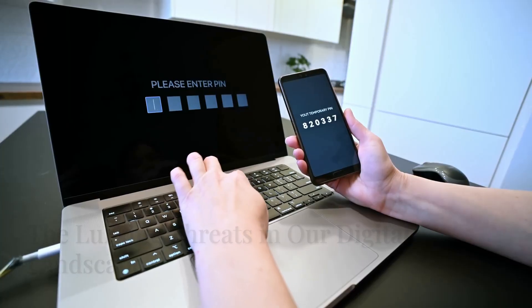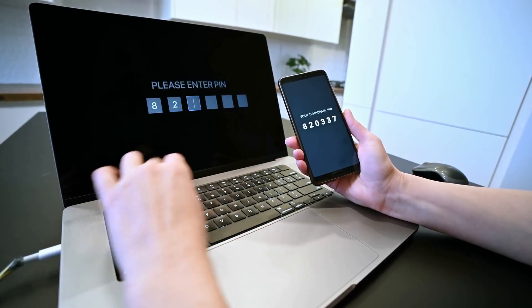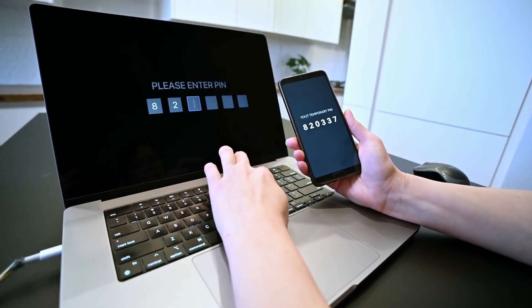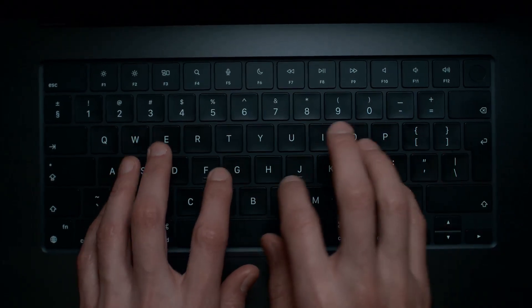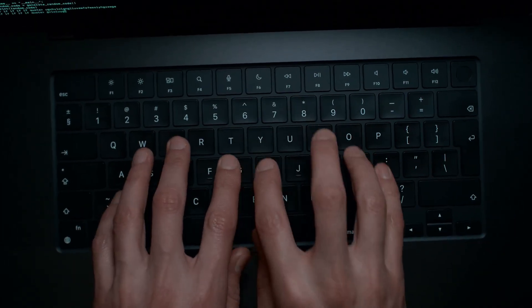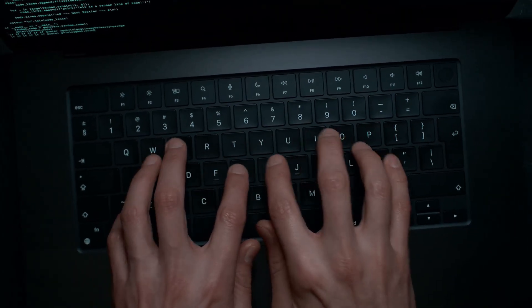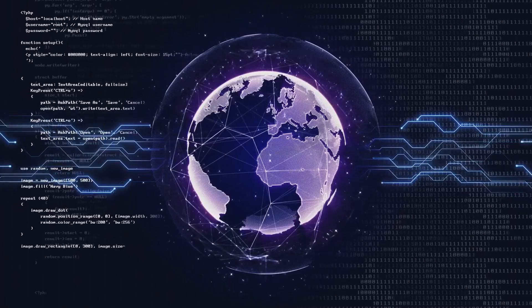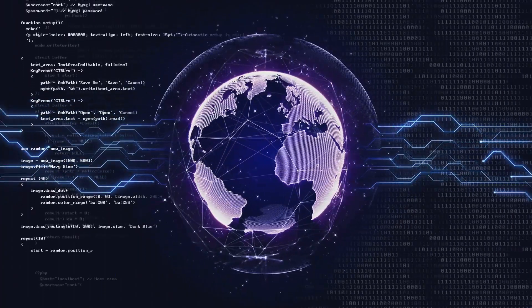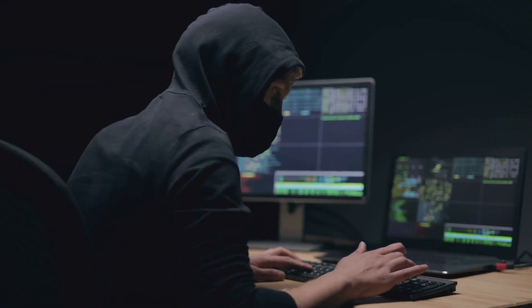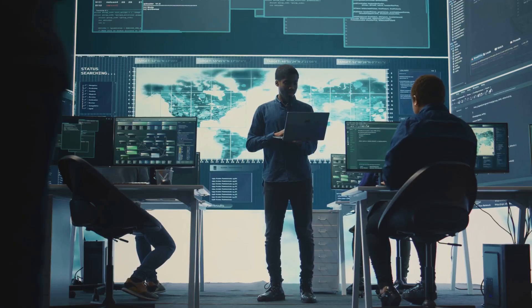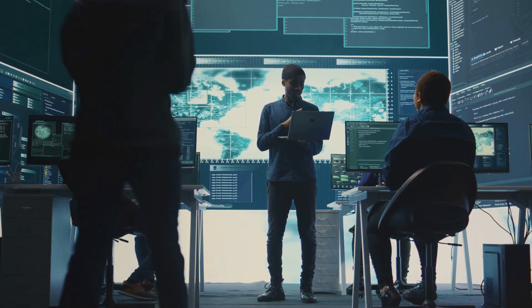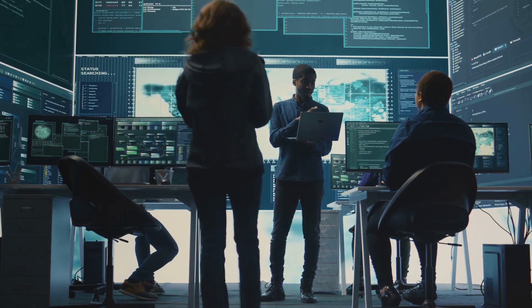The online world, much like the physical one, is not without its dangers. Cybercriminals are constantly devising new methods to exploit vulnerabilities and compromise our digital security. They range from lone hackers seeking personal gain to organized groups with sophisticated tools and techniques.